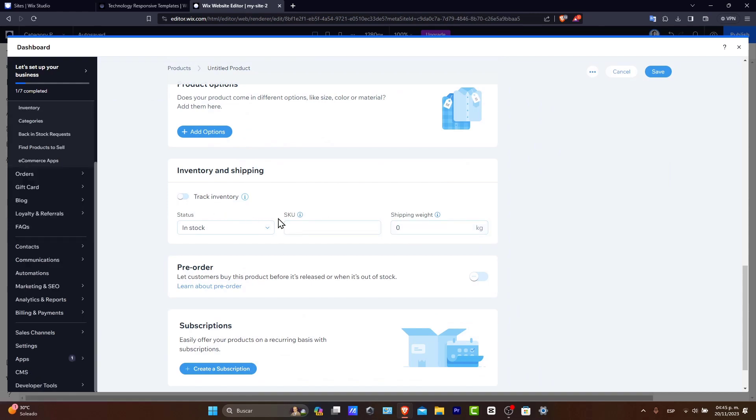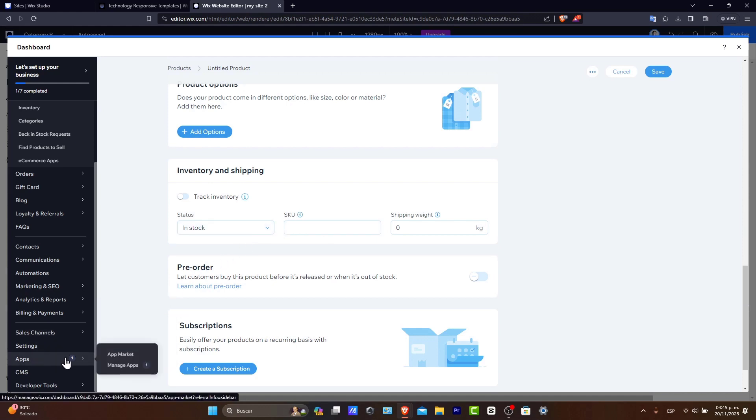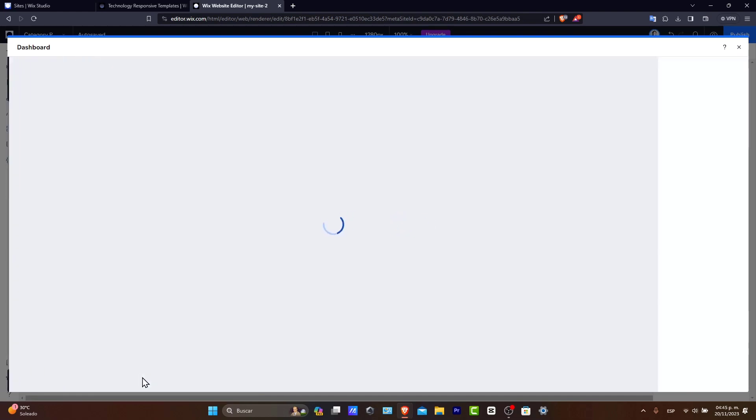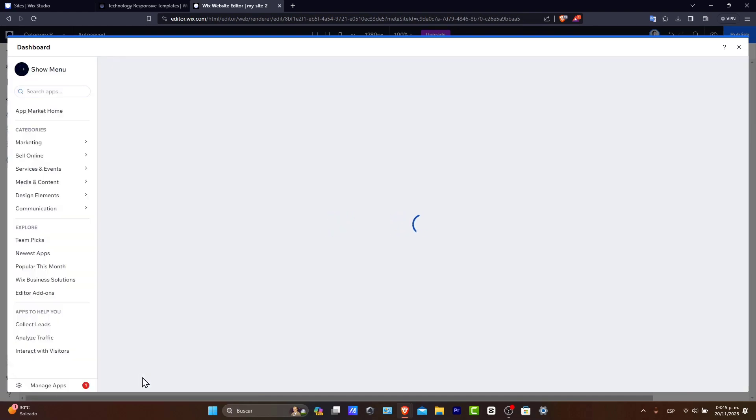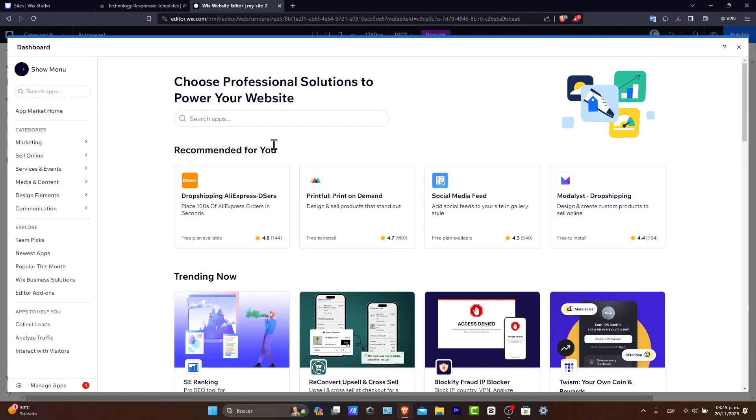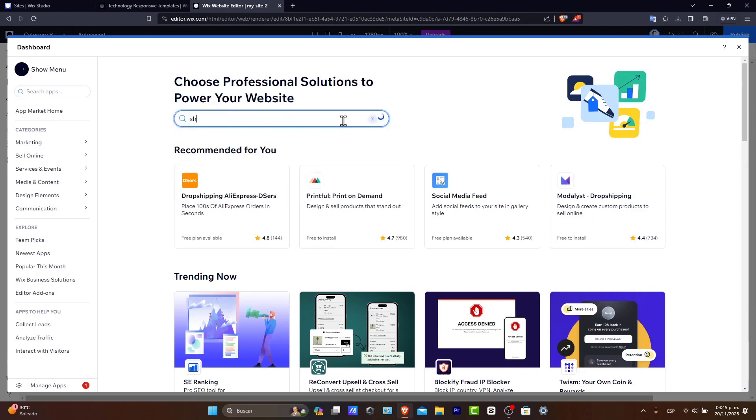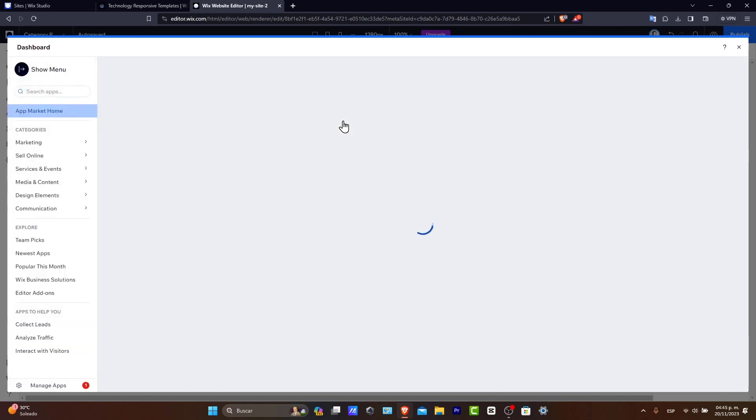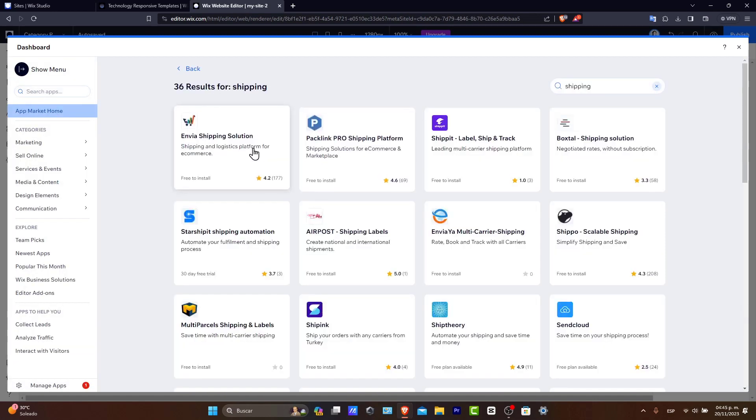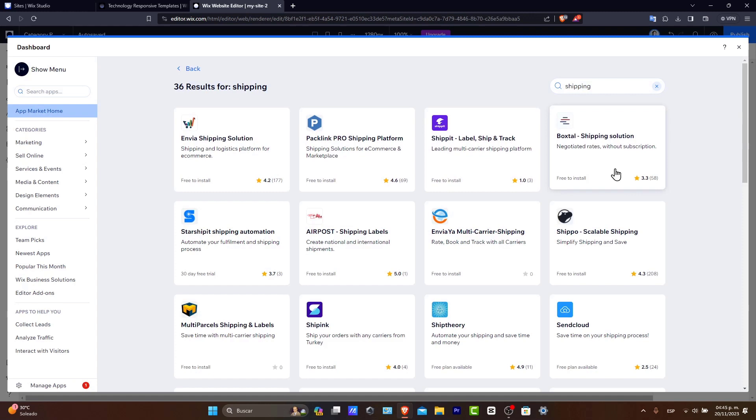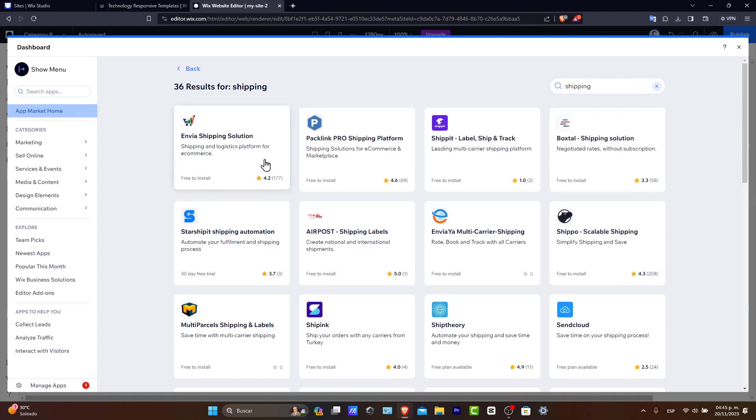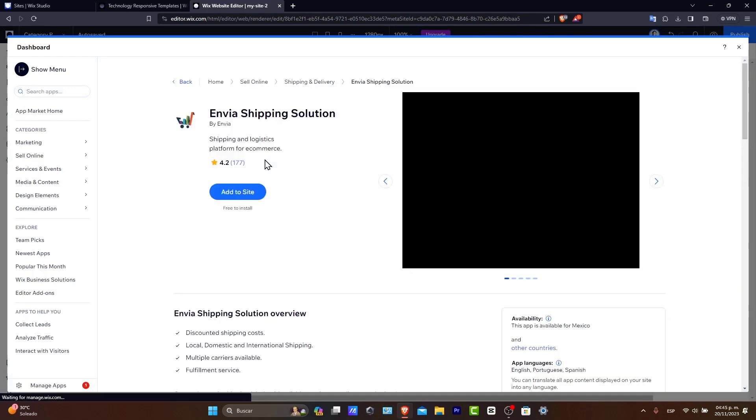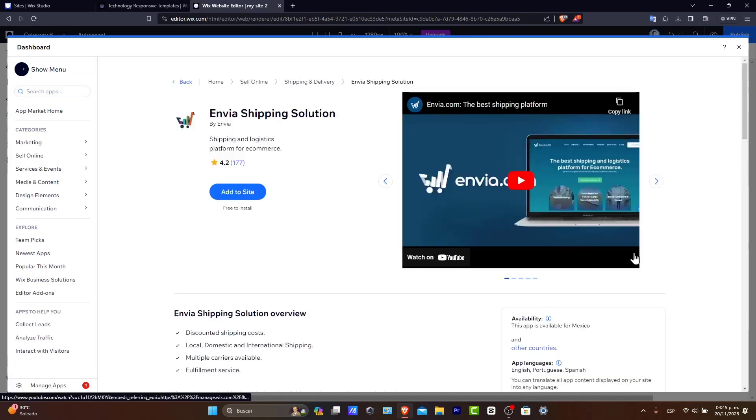Now, to know a little bit more about shipping costs and all of that, what you can do is to go into your applications. Go into App Market. And here, what you can do is to try to look out for an application to be helping you to do some shipping costs and all of that. So I'm going to go here into shipping rates or shipping deliveries. And you have Envia, I have Packline, I have Shippet, Foxtaus. So these are shipping and logistic platforms for e-commerce.